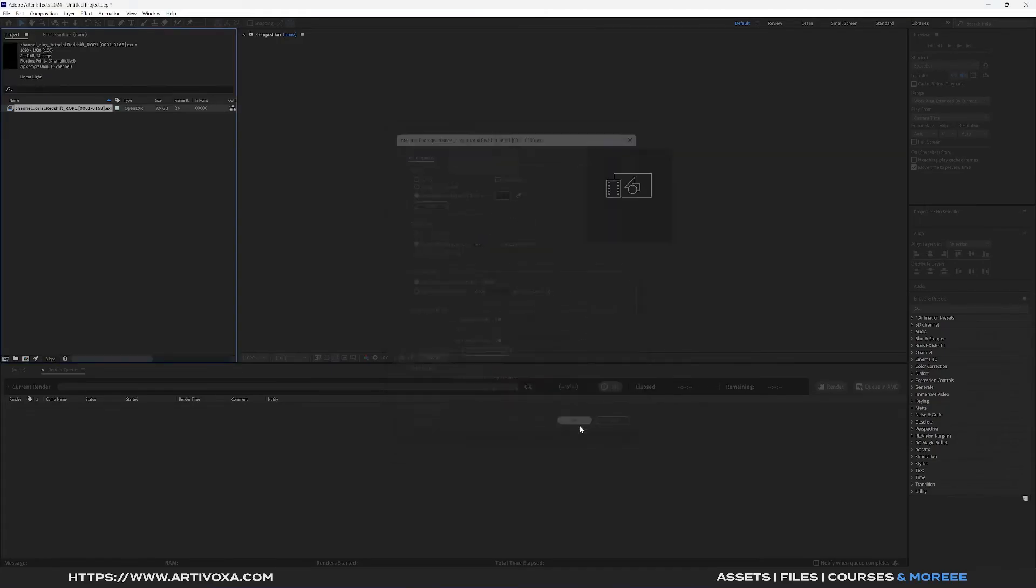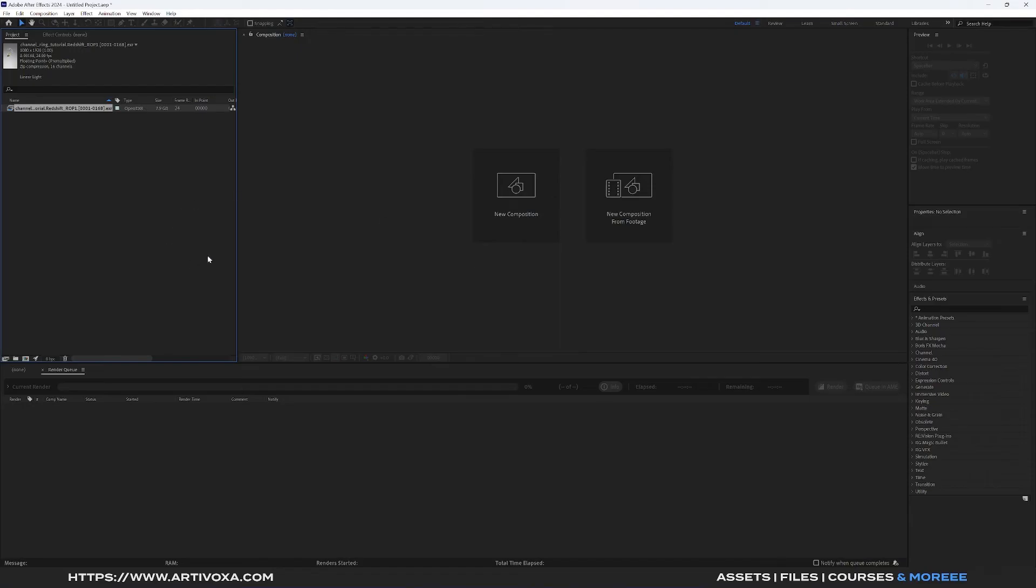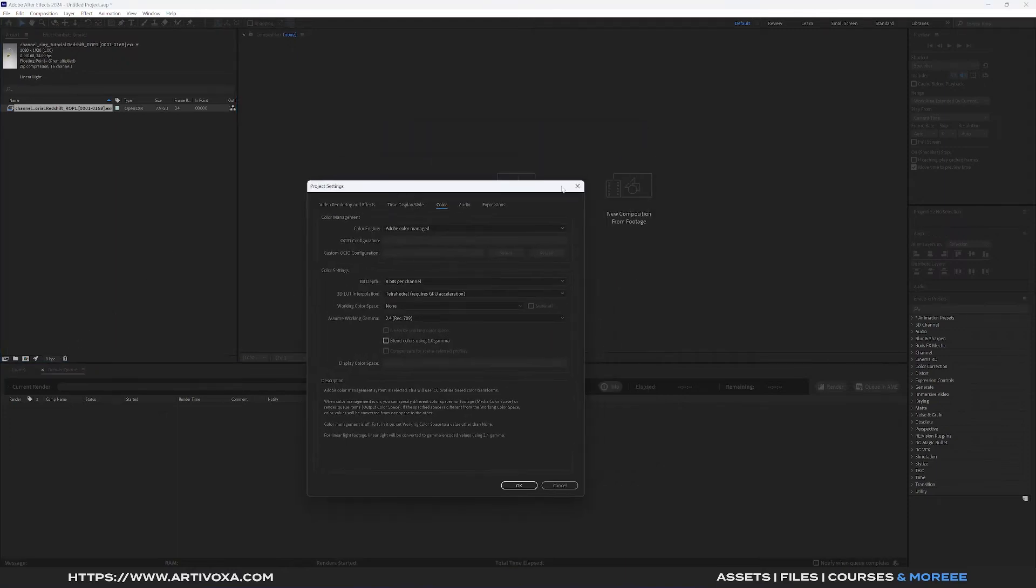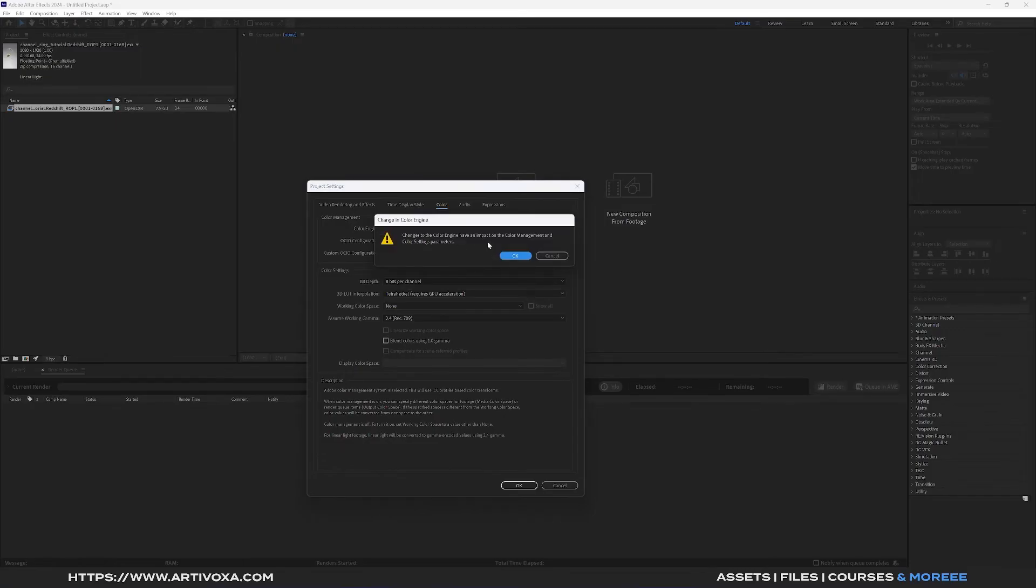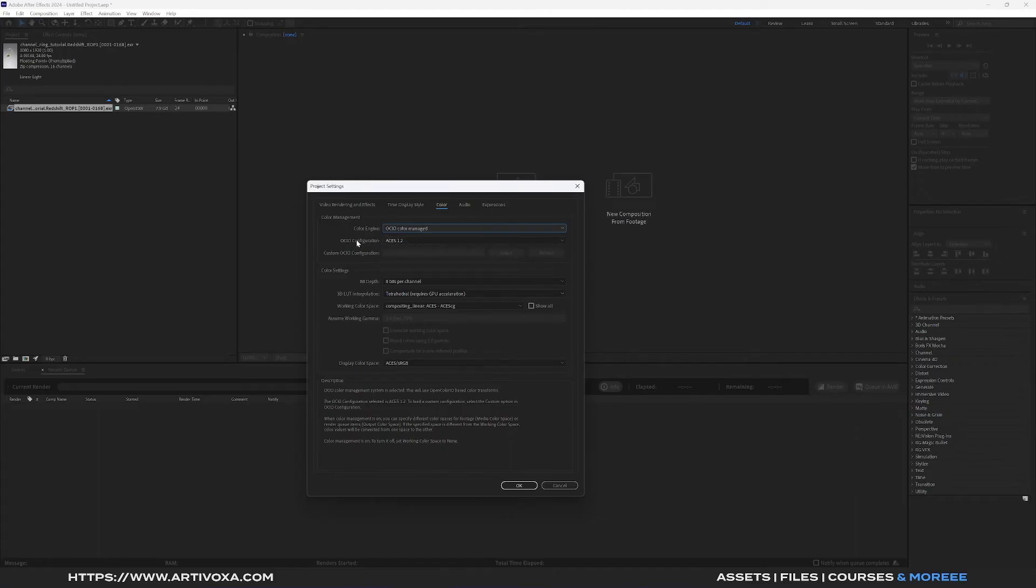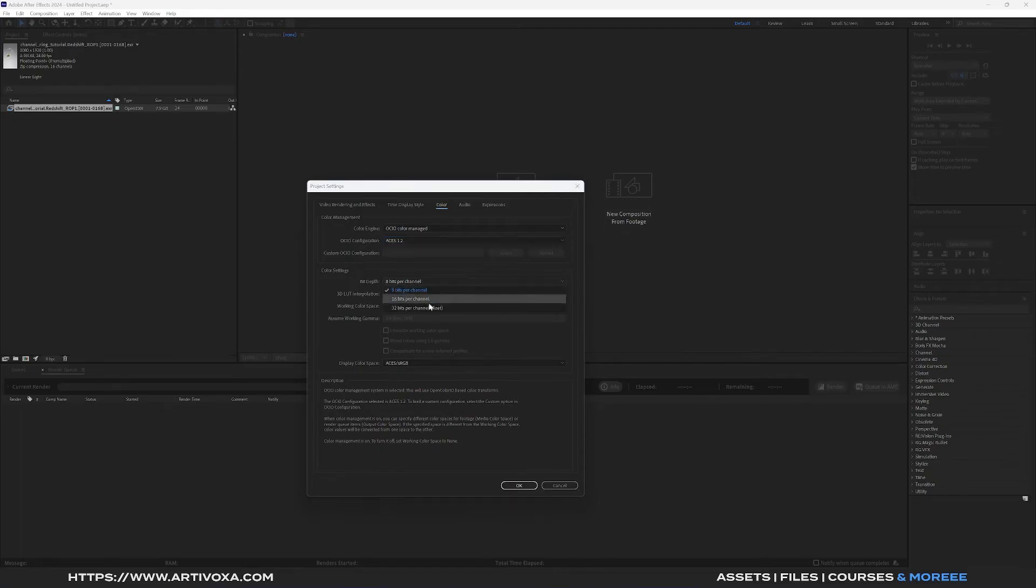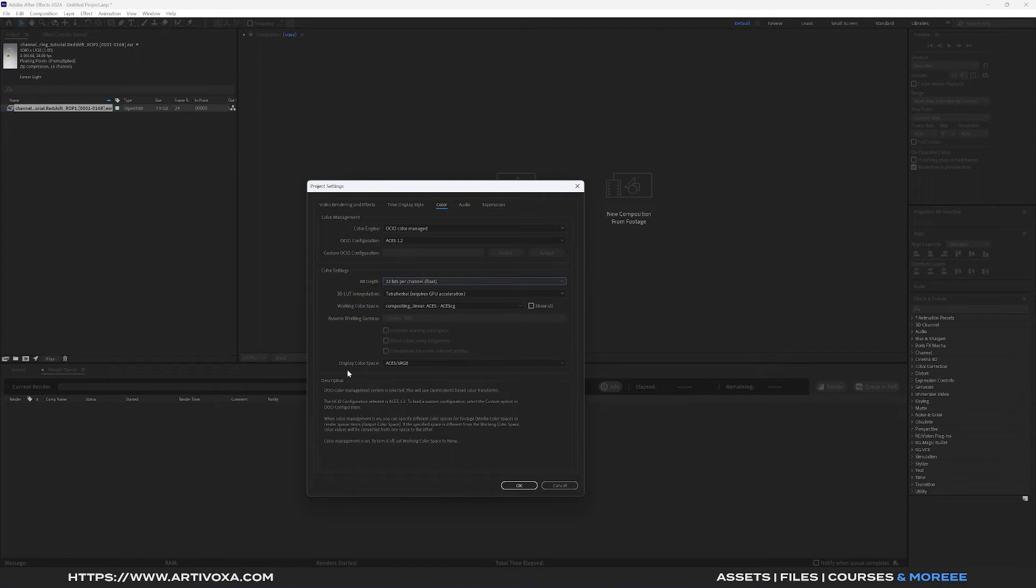Now I can create a new composition but before that we can set the setting of the project. You can go into here and I think by default you have these settings. Now you can change it to match it perfectly for ACEs workflow. Here on the color engine you can change from ADOP to OCIO and here you can click on OK. You can choose your OCIO config but you can keep that one by default. Here for the bit depth you can change from 8 to 32 because this is what I've set on Redshift. You can keep the working color space to ACEs ASCG and you can keep the display color space to ACEs sRGB. Now you can click on OK.